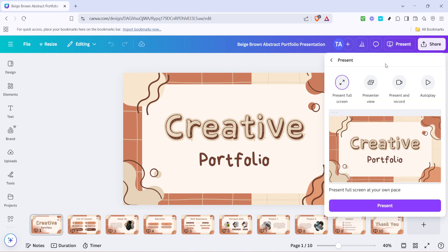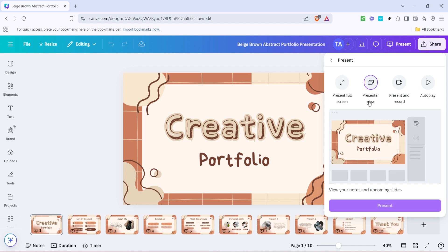Presenter View is going to be our focus today as it gives you access to speaker notes and useful controls. After clicking on present, look for and select Presenter View. As you do this, a new window will open up specifically for your Presenter View. This is your backstage pass to managing your presentation effectively.